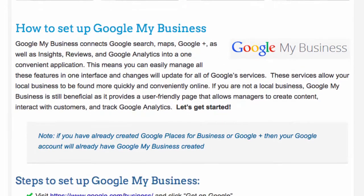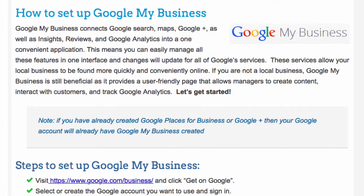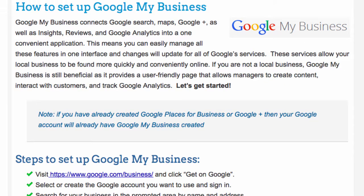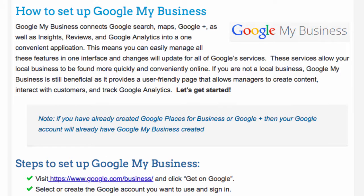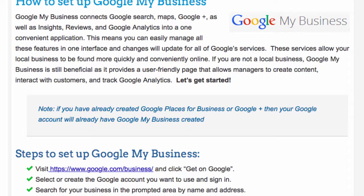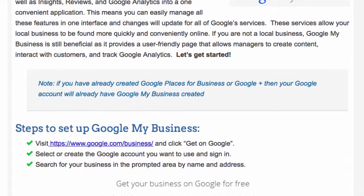I'm going to walk you through exactly how to set up your business on Google My Business. So you just go to google.com/business, click on Get on Google, select or create a Google account you want to use and sign in.